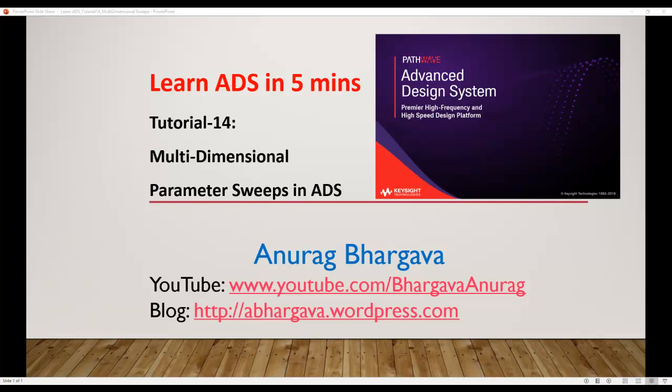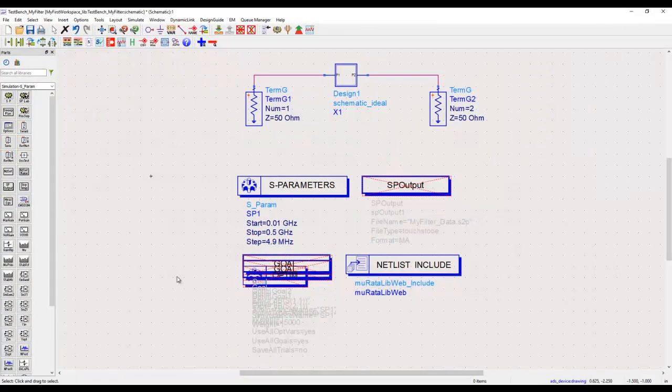Hello and welcome to Learn ADS in Five Minutes. This is tutorial 14. In this tutorial we will look at how to perform multi-dimensional parameter sweeps in ADS. Till now in all the earlier tutorial videos we have been running simple parameter simulations, but there are often cases where we need to run sweeps on certain variables to check circuit performance. This can be very easily done in ADS by enabling and then sweeping those variables.